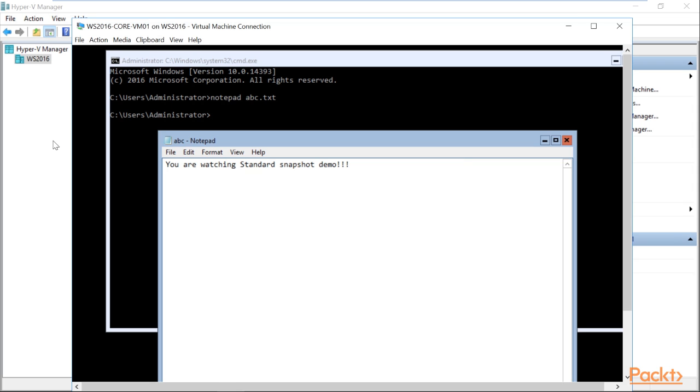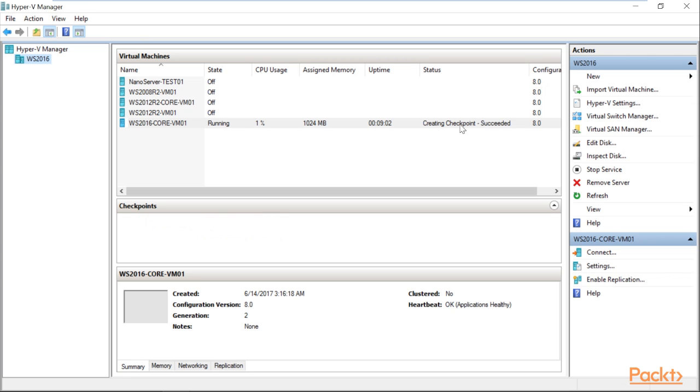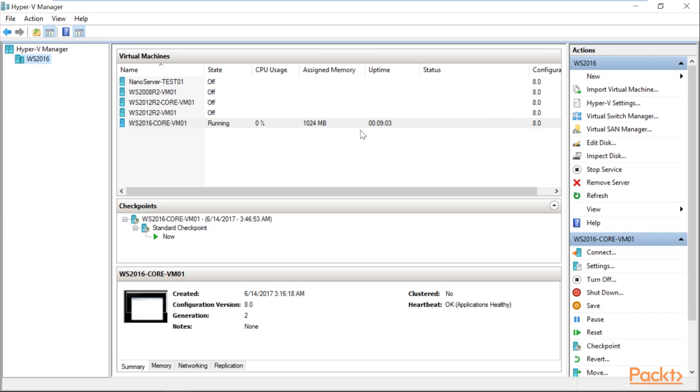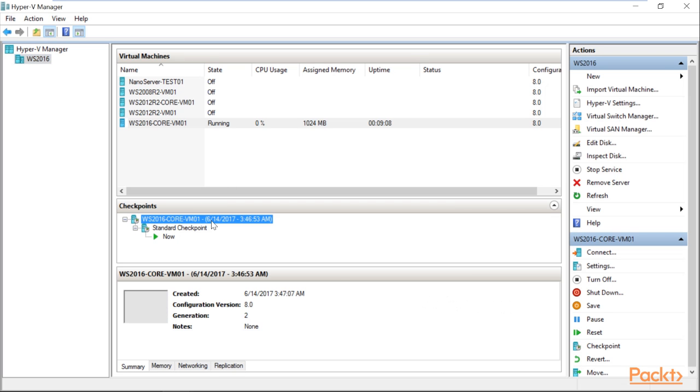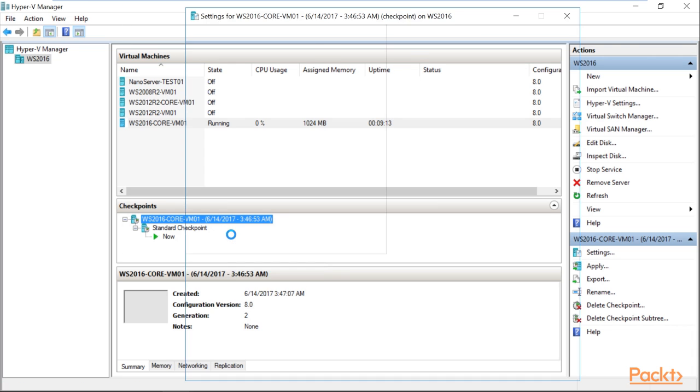Click on yes. Now, if you go back to the Hyper-V Manager, you will see the checkpoint has been created and in the checkpoints window, so here you can see the standard checkpoint created.